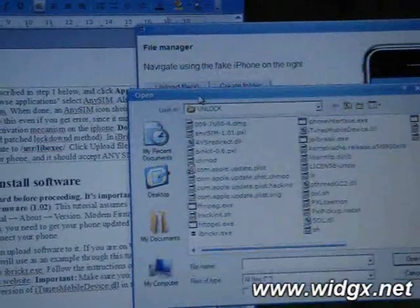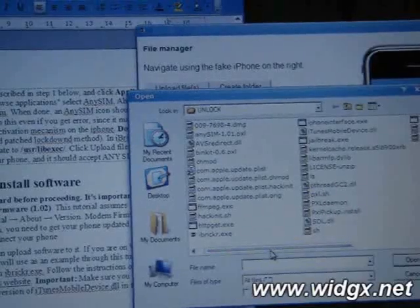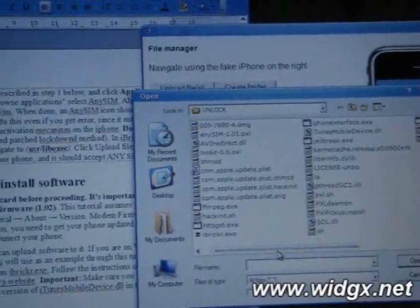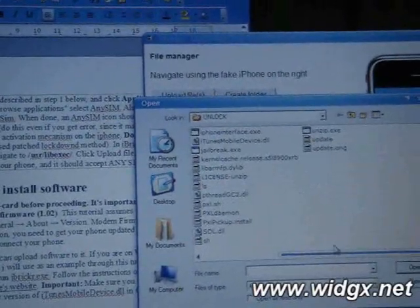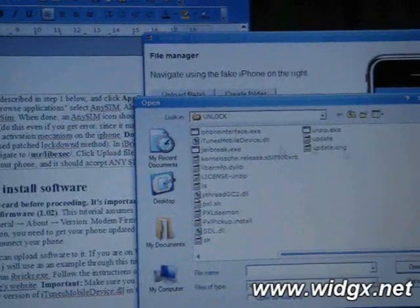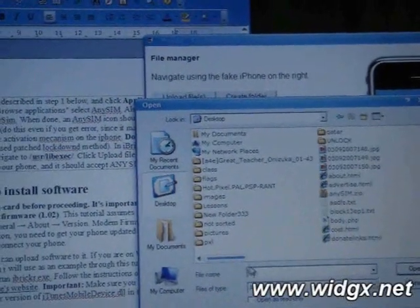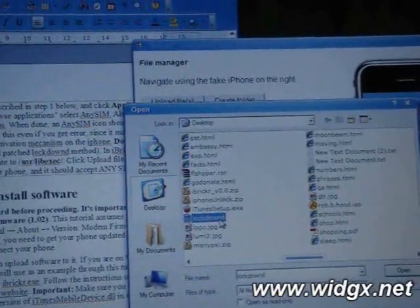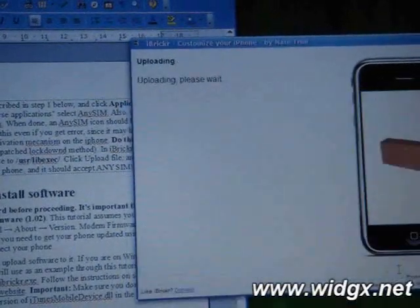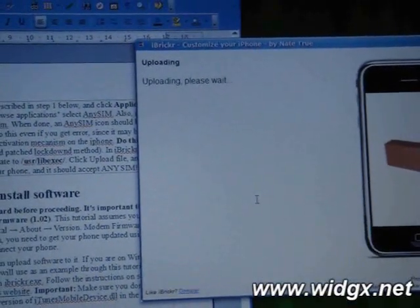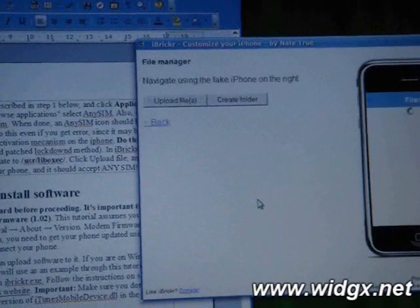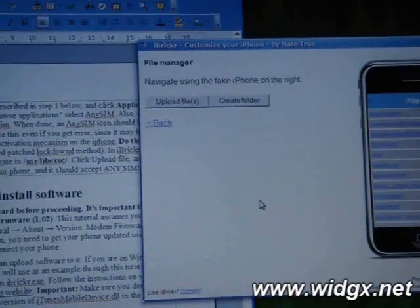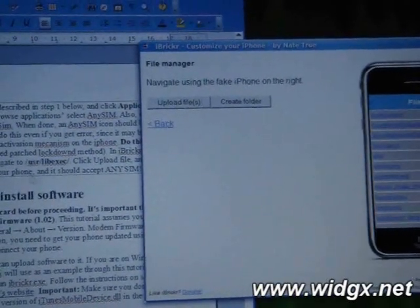And then we're going to add the file named lockdown which I mentioned that we're going to need. And I'll put this in a nice little pack for everyone to use. Here we go. Now I'll select open. And now it says it's uploading. And there it is, it's done.